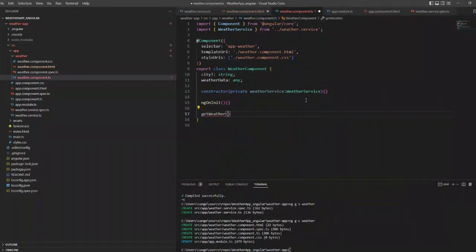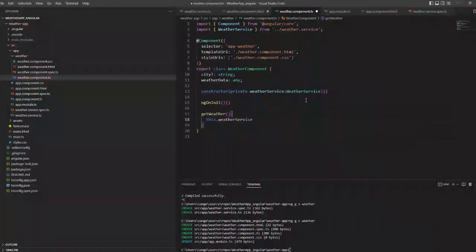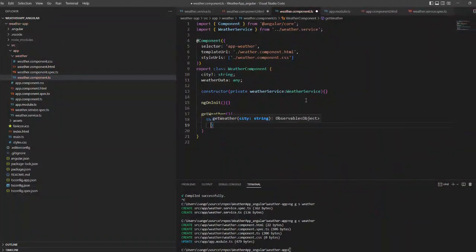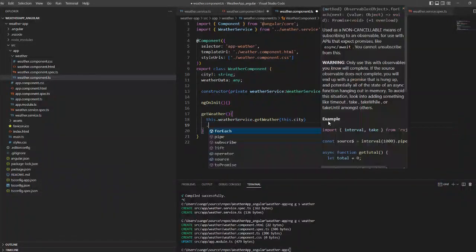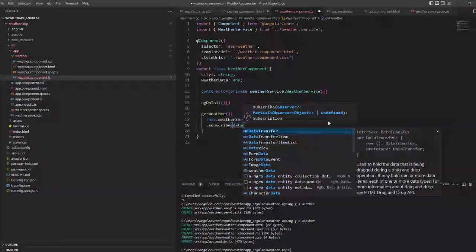Now I am creating a get weather method and I am calling the get weather method of my service class.